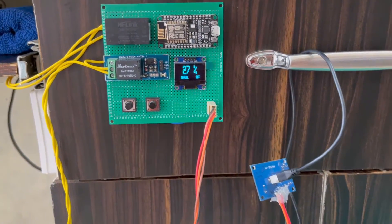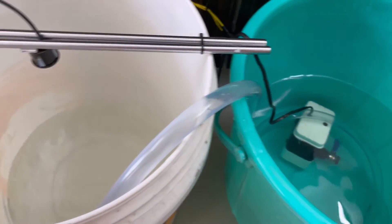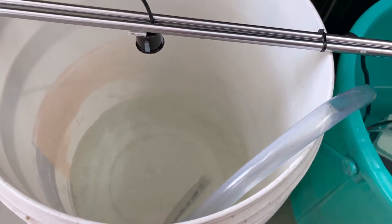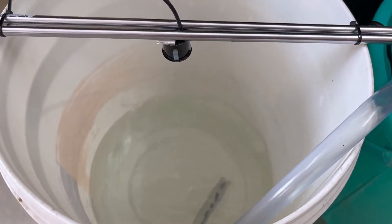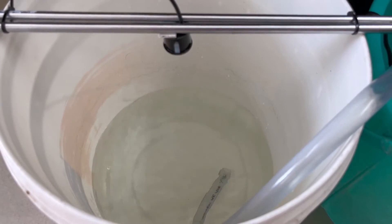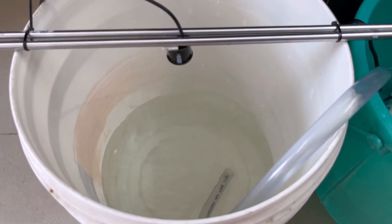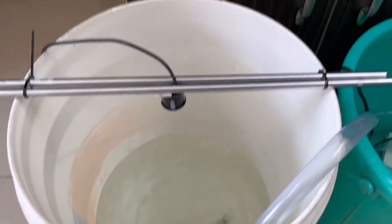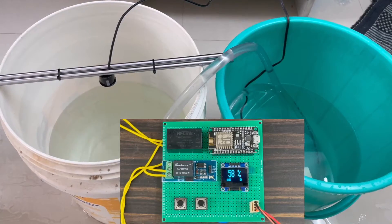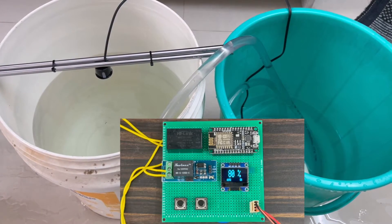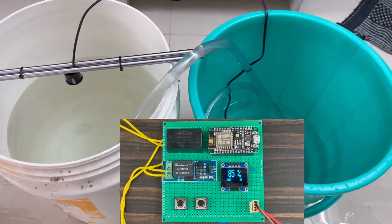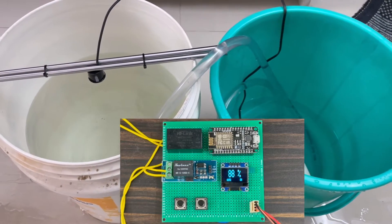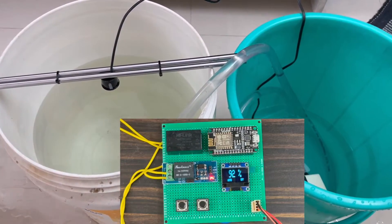You can also manually turn the relay on or off. For the demonstration, I am using one bucket as the water source and another bucket as the tank. I have placed the waterproof ultrasonic sensor at the top of the bucket. So this project works as expected. Now, let's get started and see how we can build this system.